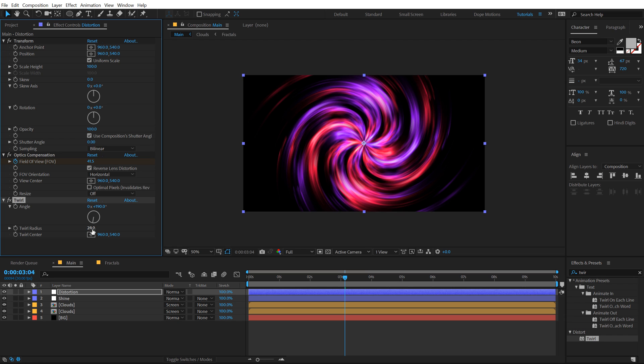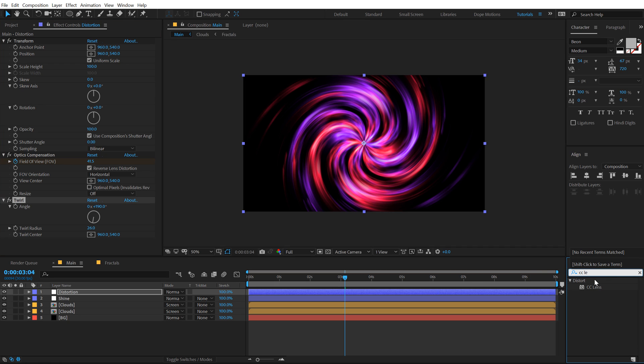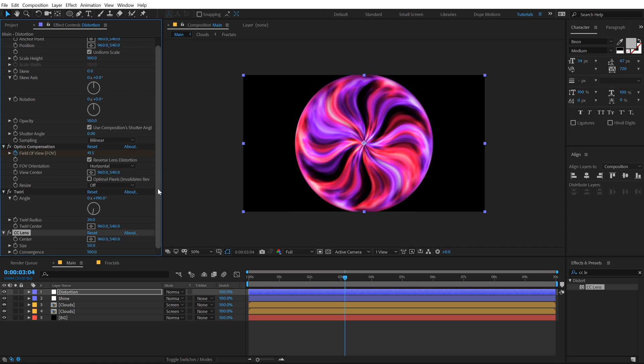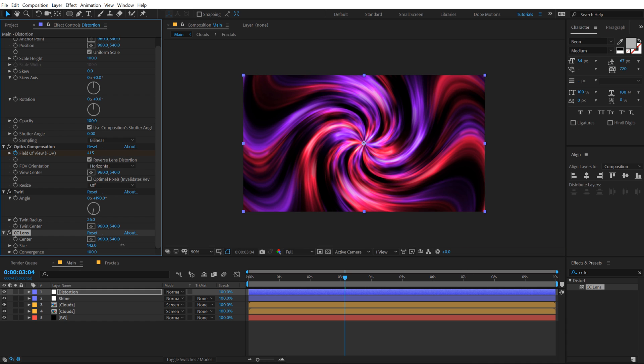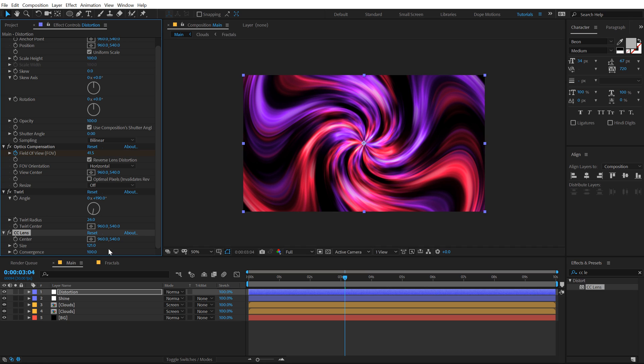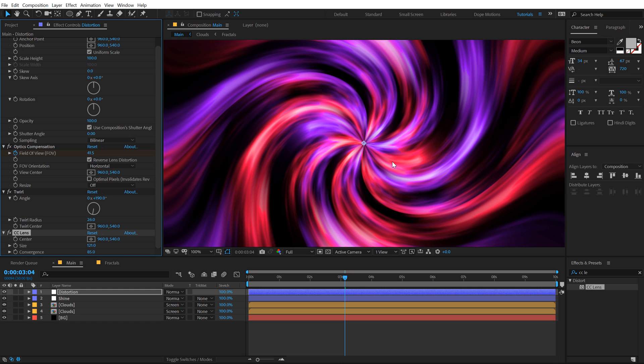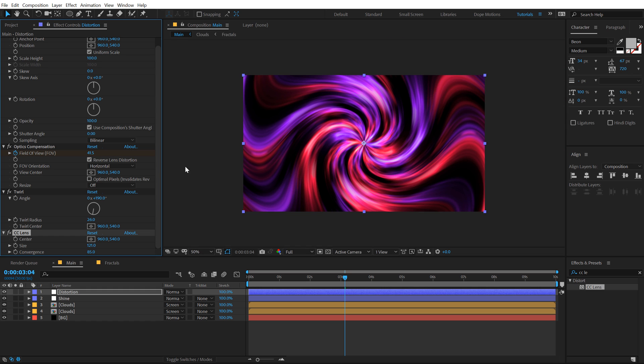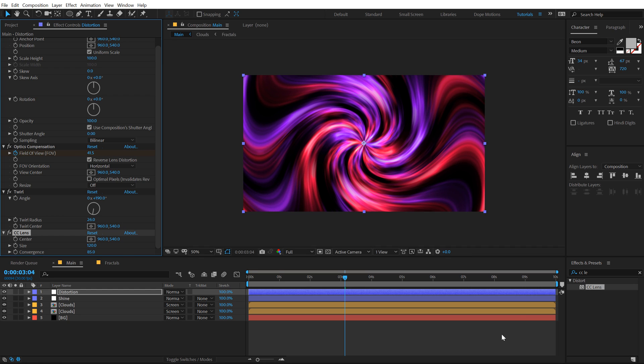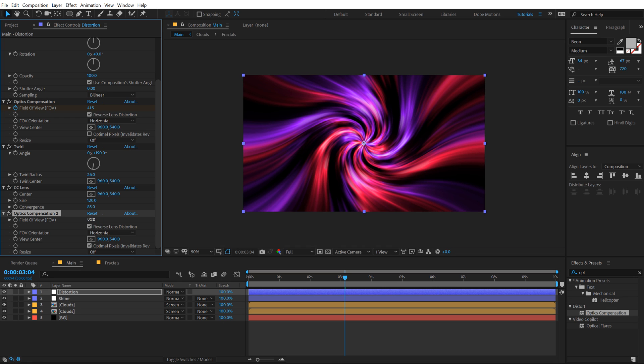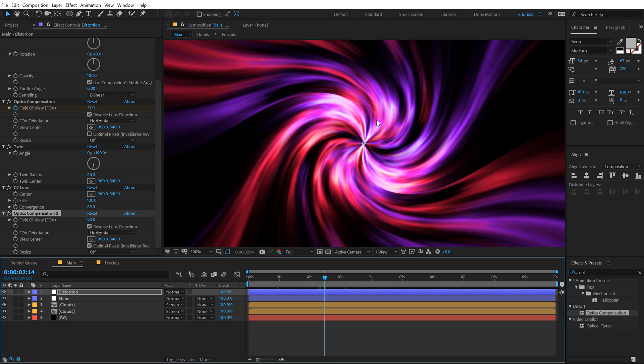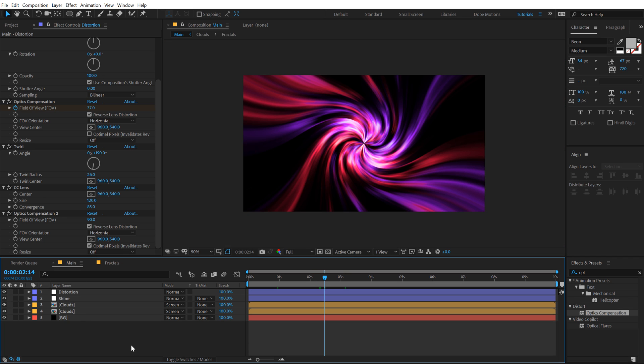Let's set this to around maybe 26, that looks good. Go into Effects and Presets and add a CC Lens effect, double-click to apply that. Let's increase the size somewhere around there, looks good. Also we can bring down the Convergence to around 85%, and yeah that is looking pretty cool. Set this to 120 and then let's again use Optics Compensation. This time I'm gonna also turn on the Optical Pixel section and set this to around 90, and now you can see we get a really interesting look that we are going for.